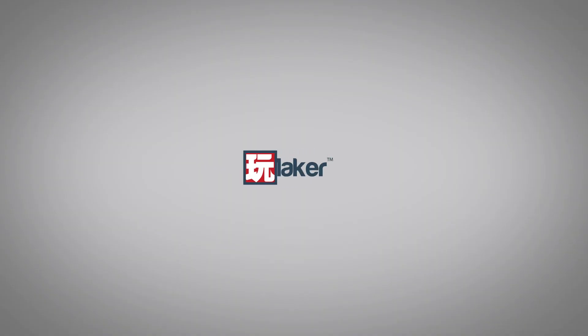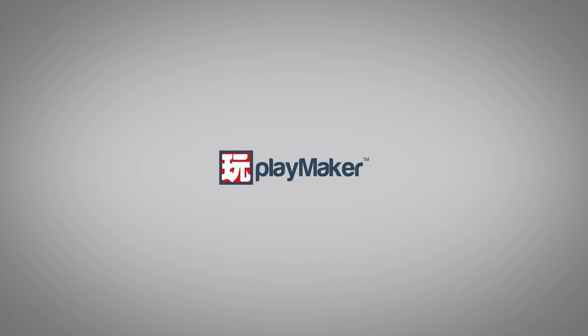Be sure to check out our other videos to learn all the various features of Playmaker. Links to more learning resources are in the description.